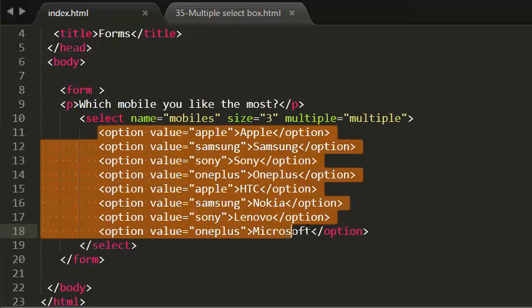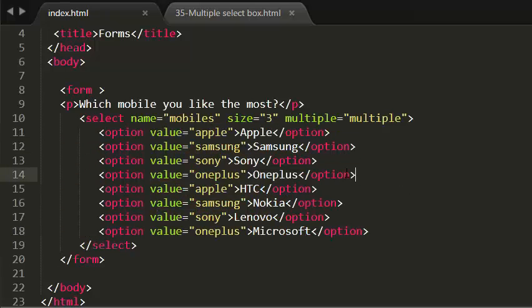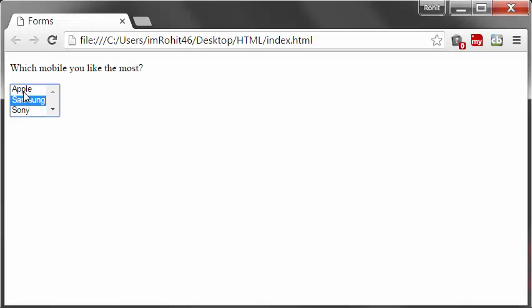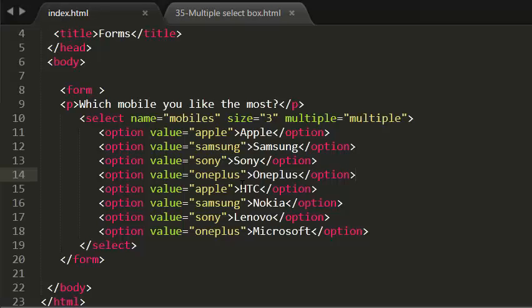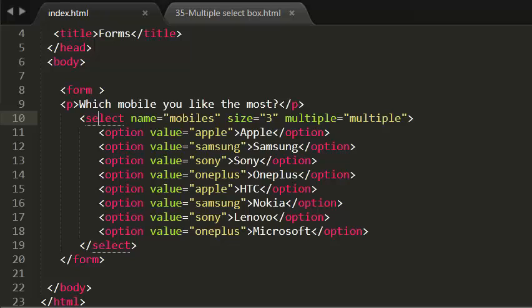To show three values by default in the browser, I've added the size attribute to the select element. To select more than one option from the list, I've used the multiple attribute.